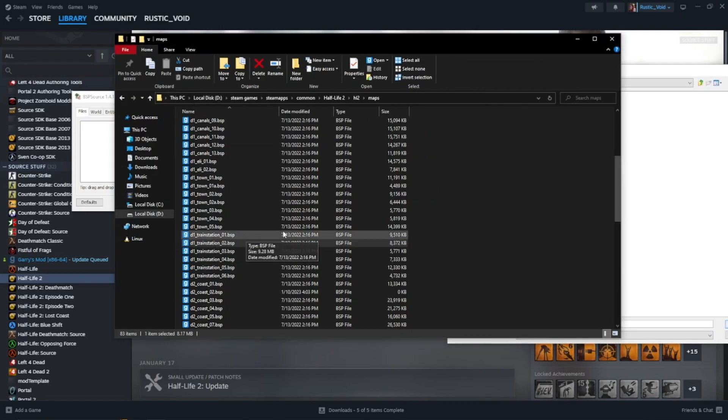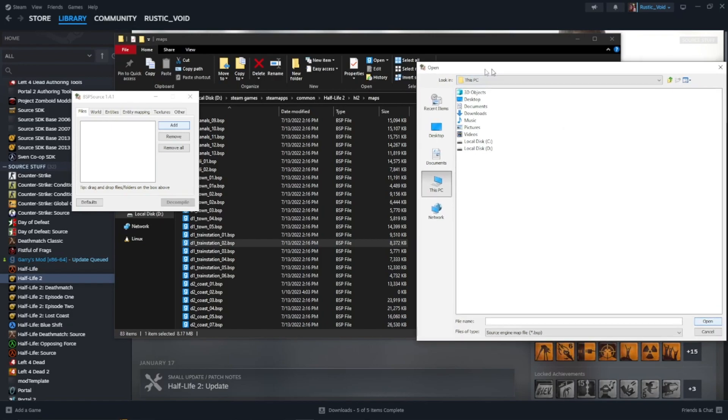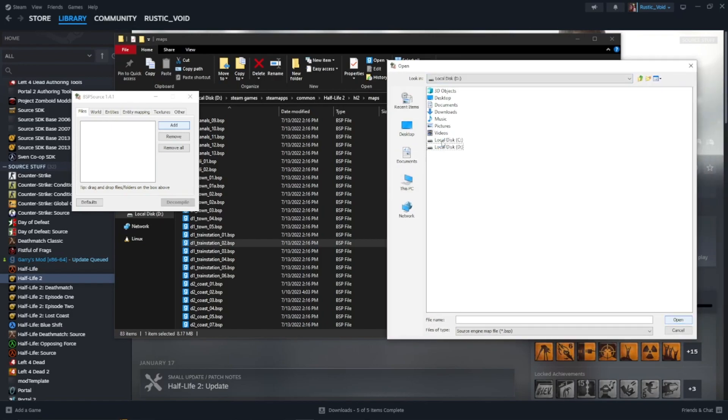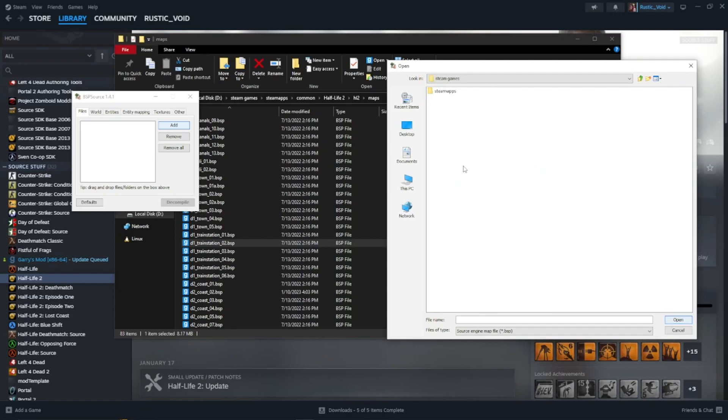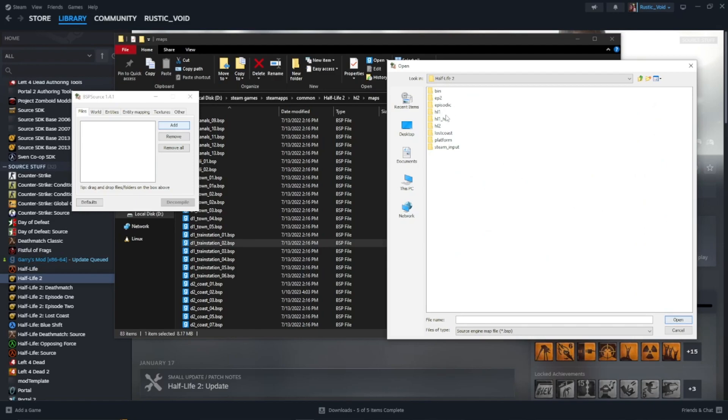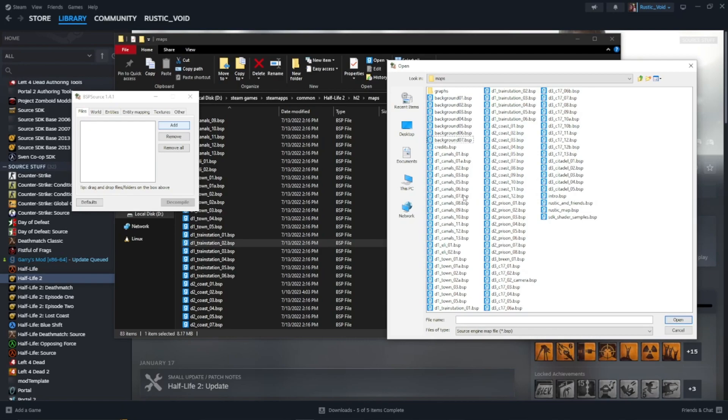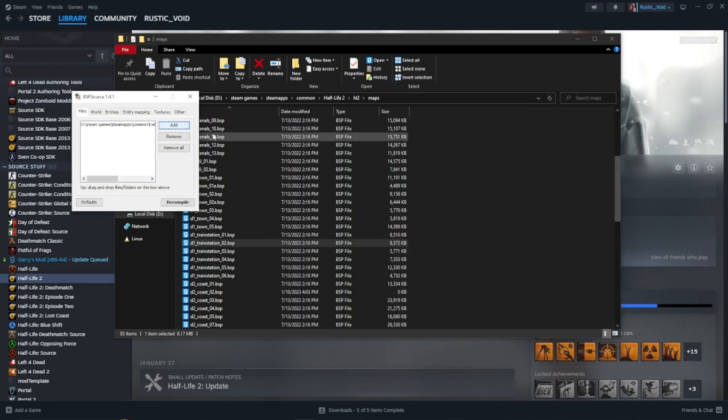And mine is in... This PC. D drive. Steam games. Steam apps. Common. Half-Life 2. HL2. Maps. So... This PC. D drive. Steam games. Steam apps. Common. And in Half-Life 2. Right there. And in HL2. And then... Maps. And then we want to do... D1... Train... Train... Train... Train station O2. By the way, if... You're not seeing G's, don't worry about it. That's a GMOD thing. Don't worry about it too much. If you are seeing G's, then... Honestly, it doesn't really matter if you are or you're not. You want to go to... You want to do... D1 train station O2. .BSP. I want to go ahead and click Open.